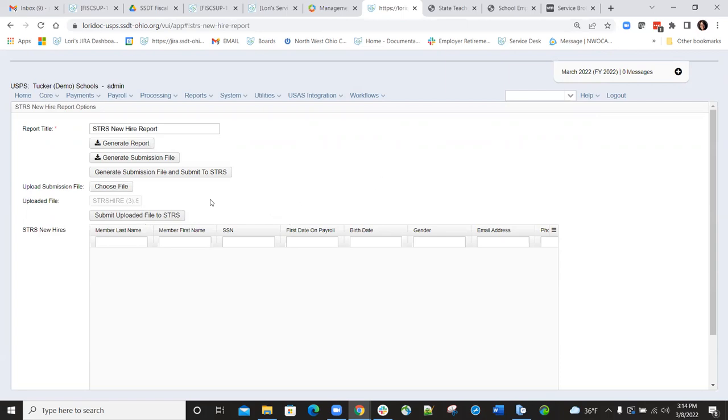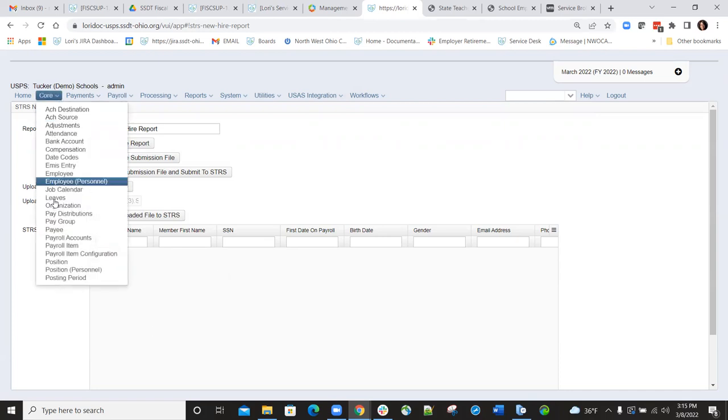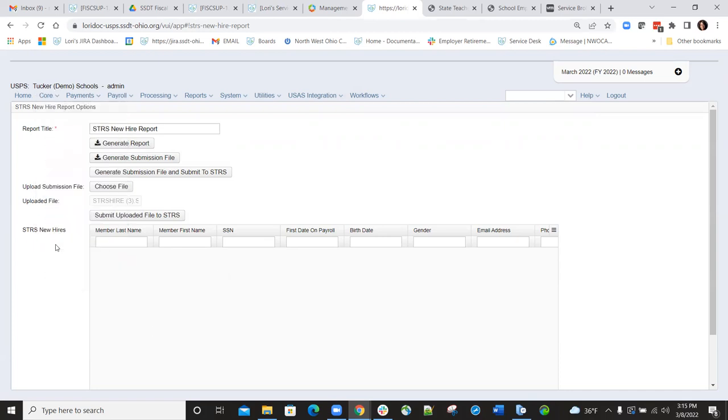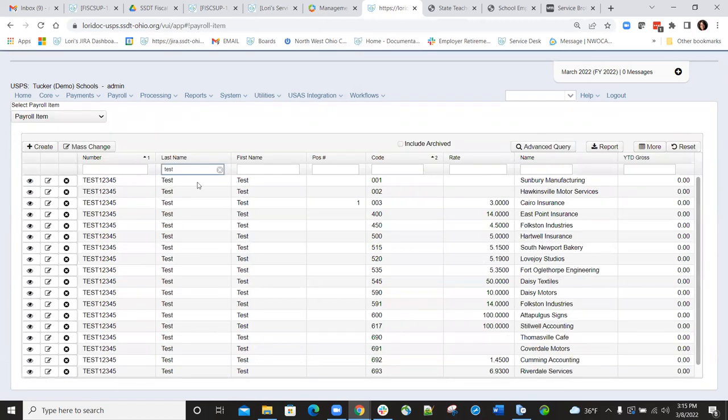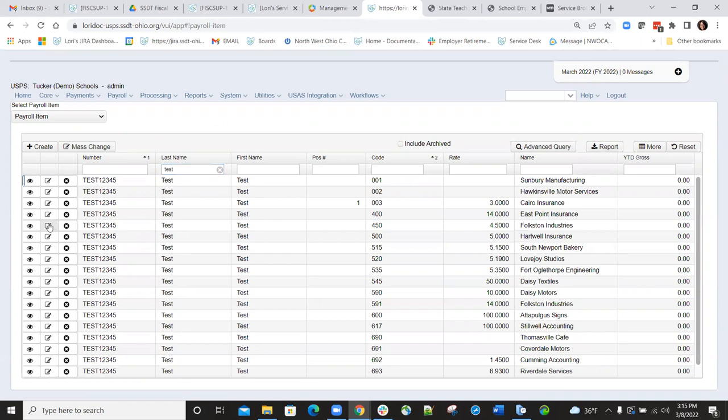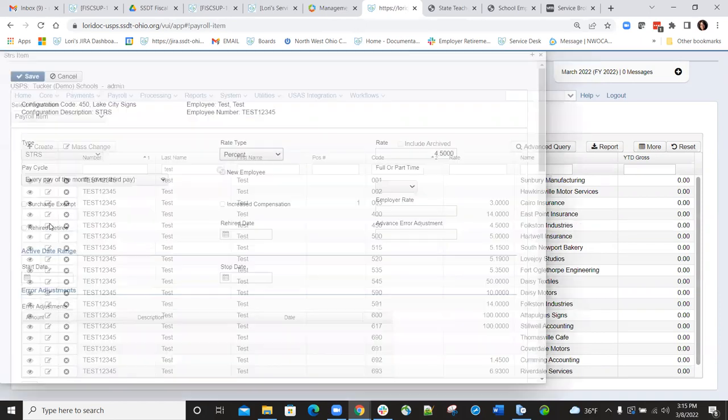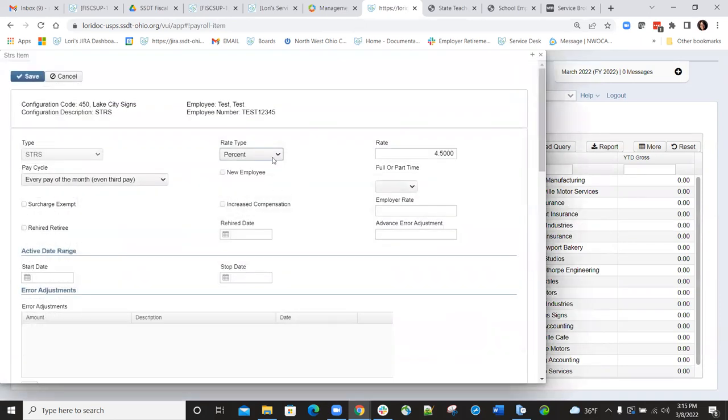And now you'll notice that my STRS new hire employee that was listed is gone. Again, that's because we included them on that file. And then also, if I go back out to the payroll item, that 450 payroll item for that employee, that new employee flag should be unchecked. We'll go out and look at it, and it is. So basically, this employee has been reported to STRS as a new hire.